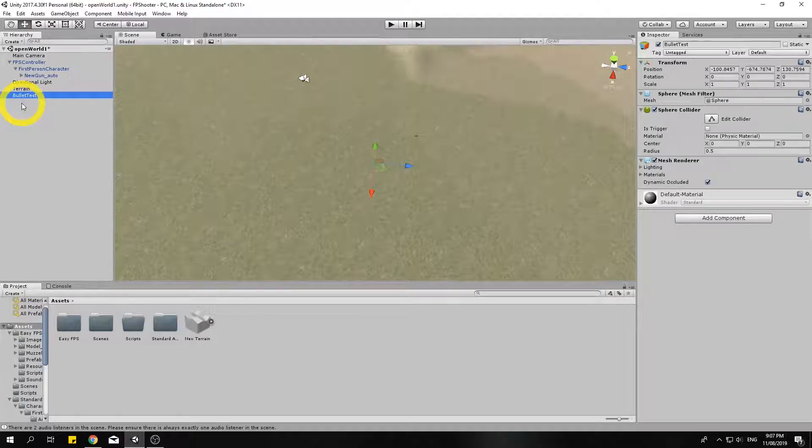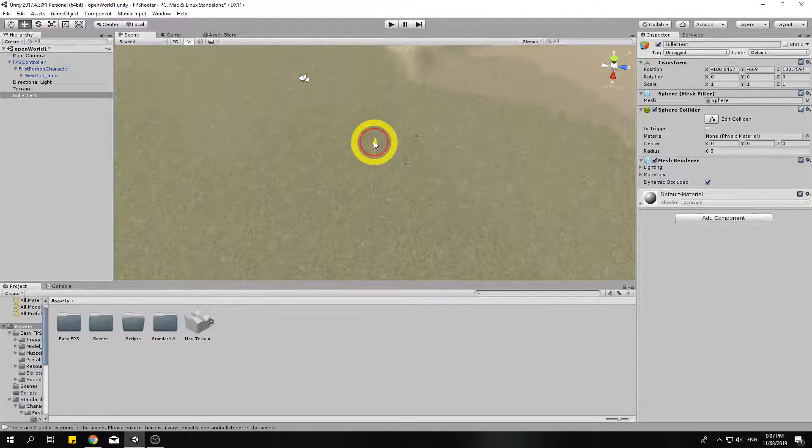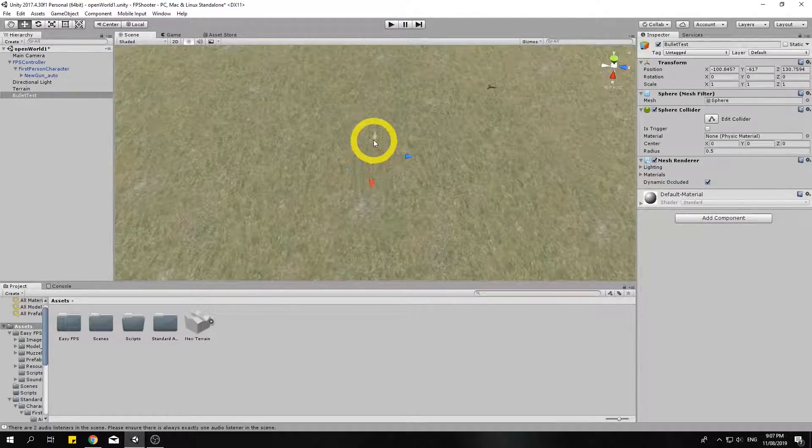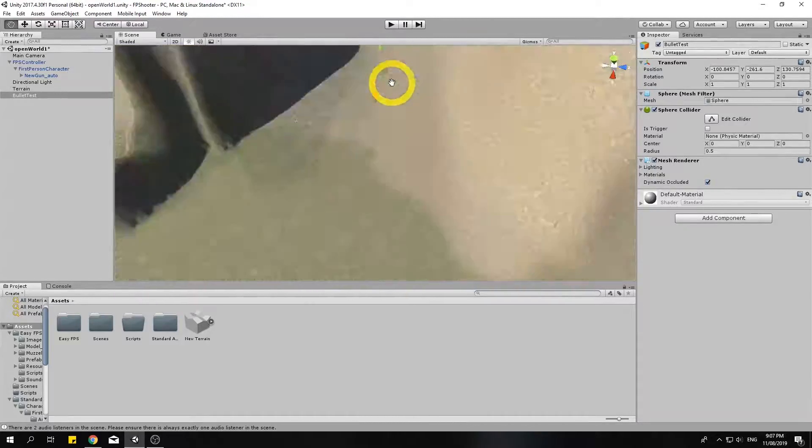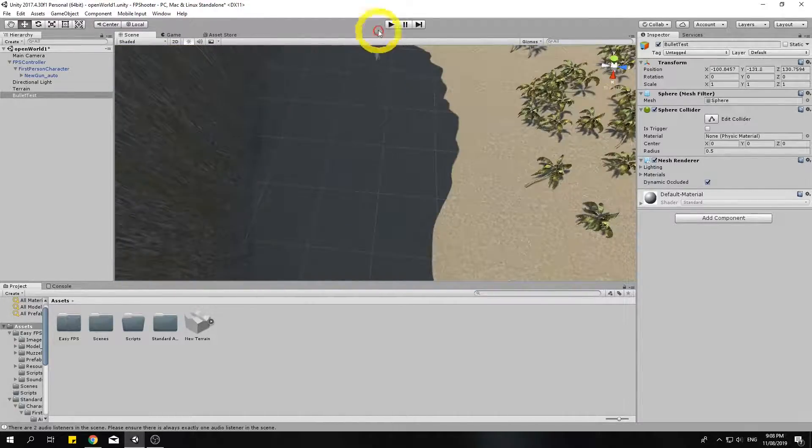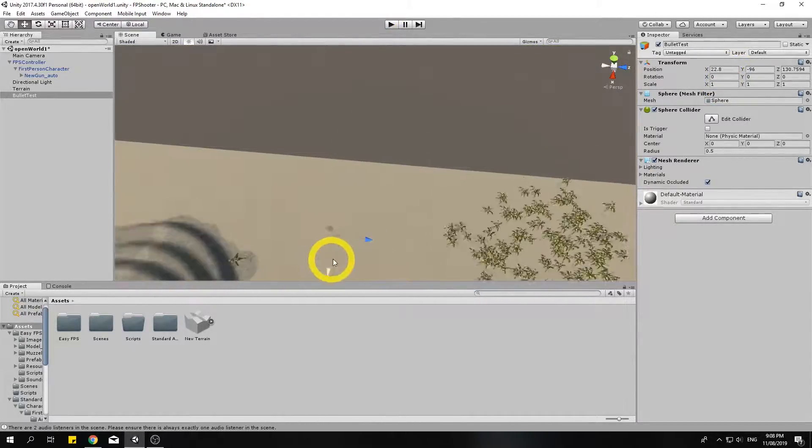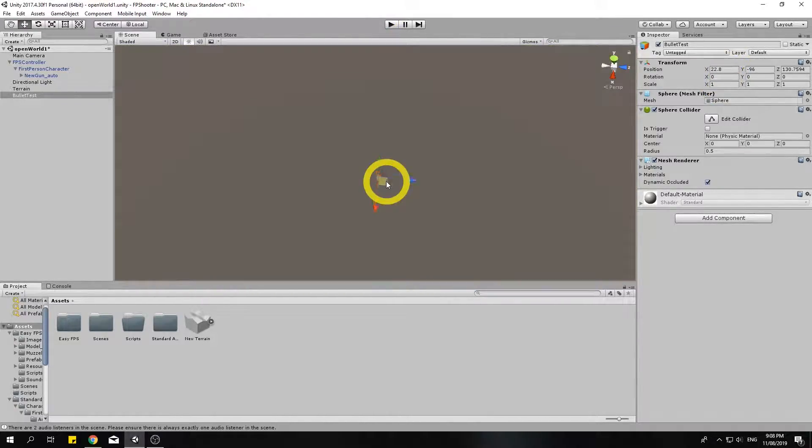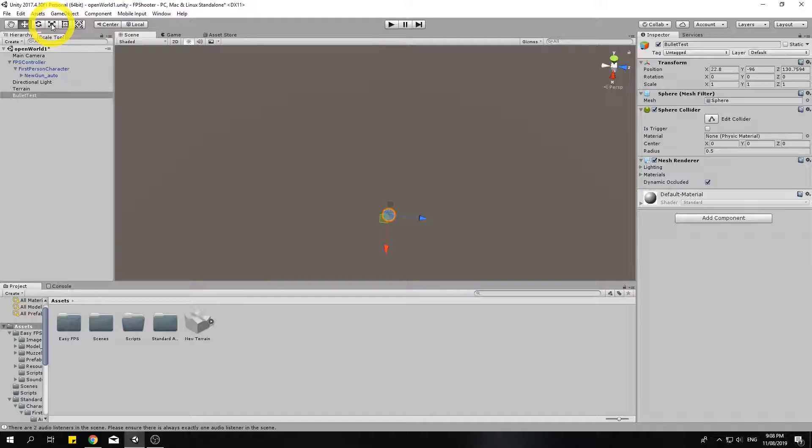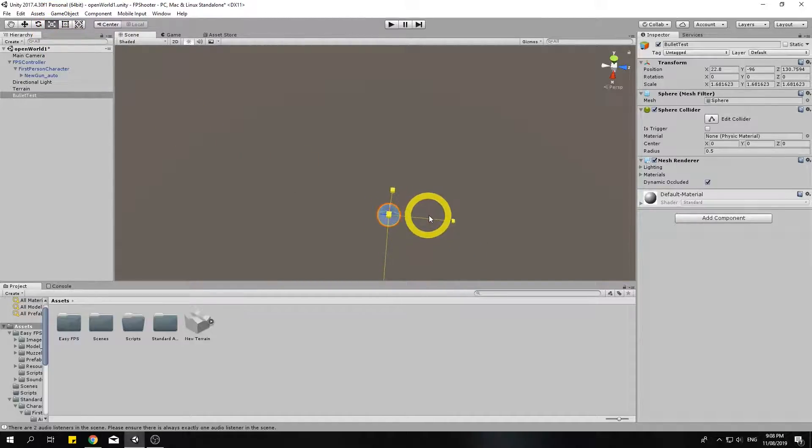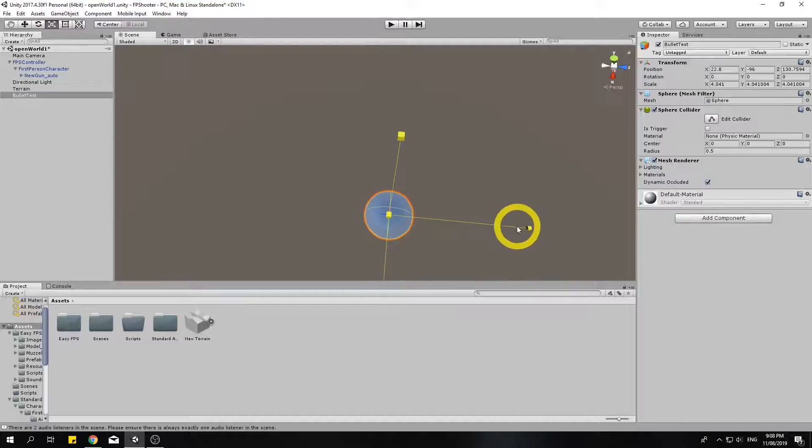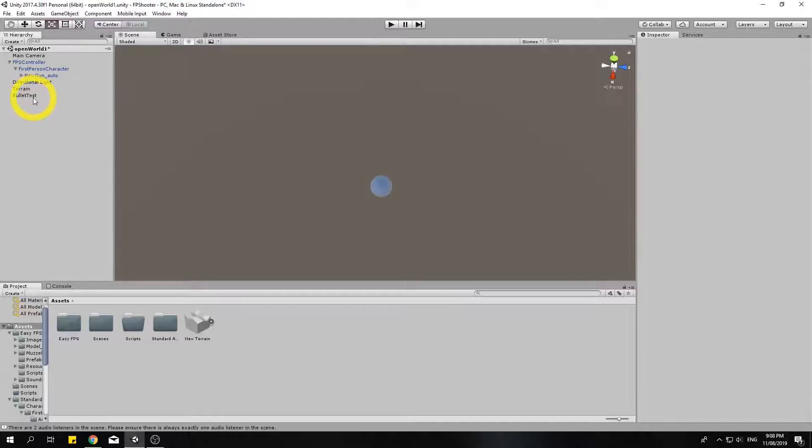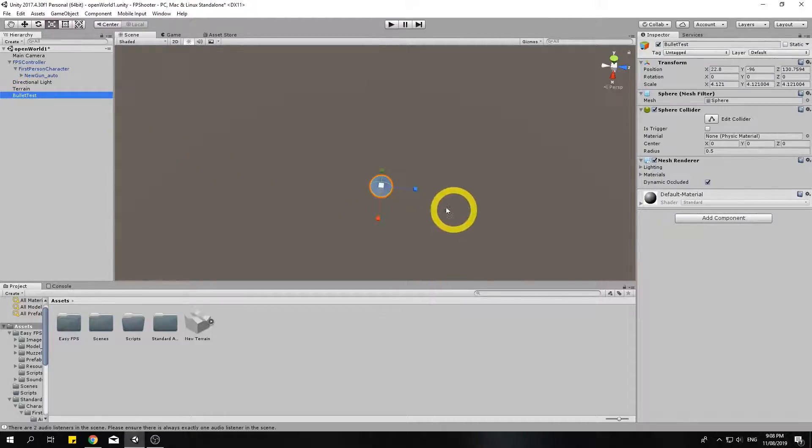Okay, so bullet test is over there. I'm going to drag this up. You want to zoom in until you can see it. So it's currently that blue thing. I'm just going to click on my scale tool and drag in from the middle to make it larger. So there you go, that's my bullet.